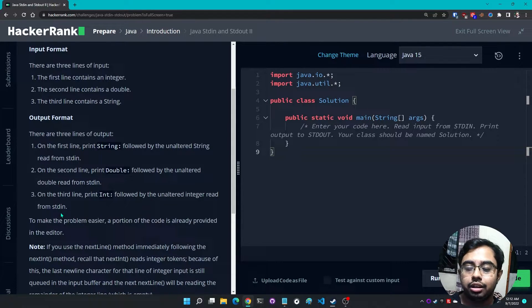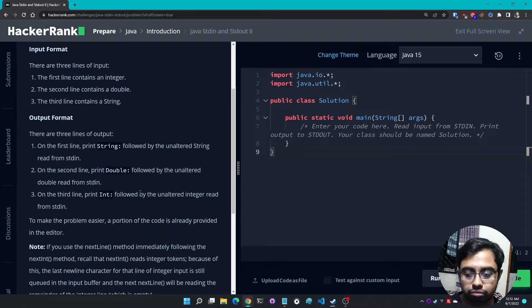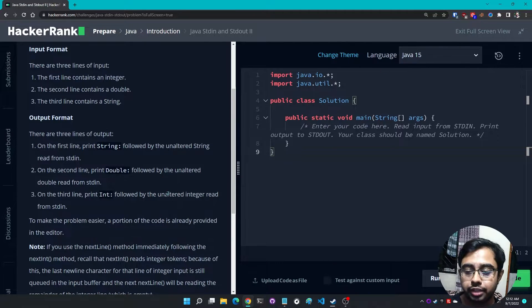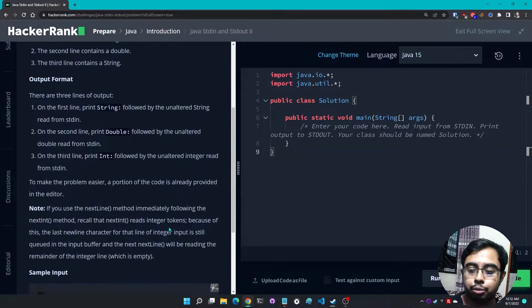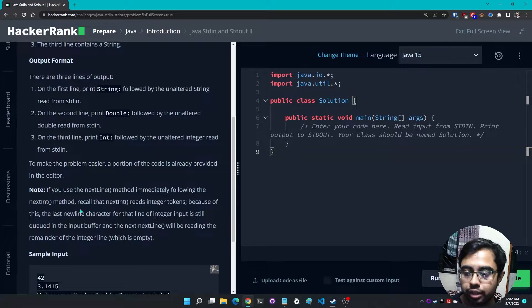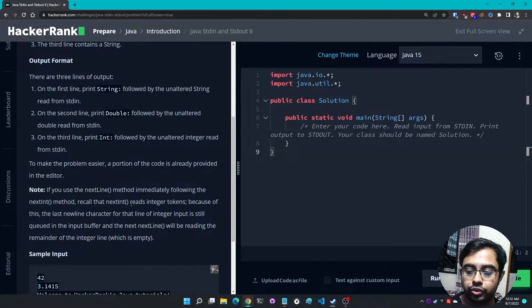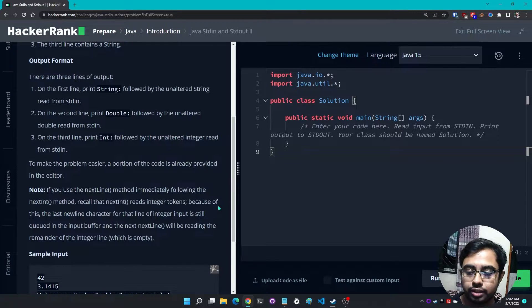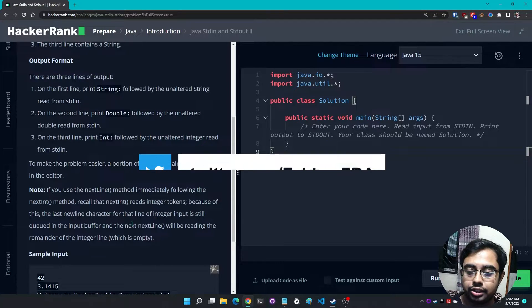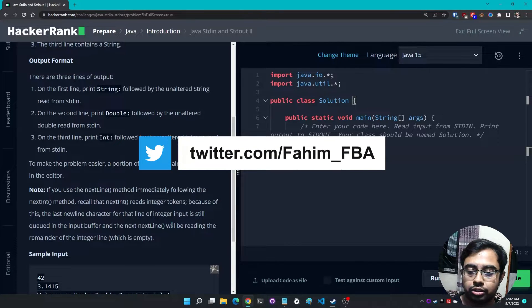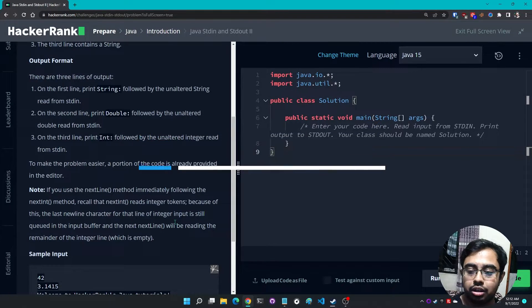To make the problem easier, a portion of the code is already provided in your editor. Note: if you use a nextLine method immediately following the nextInt method, recall that nextInt reads integer tokens. Because of this, the last newline character for that line of integer input is still queued in the input buffer.